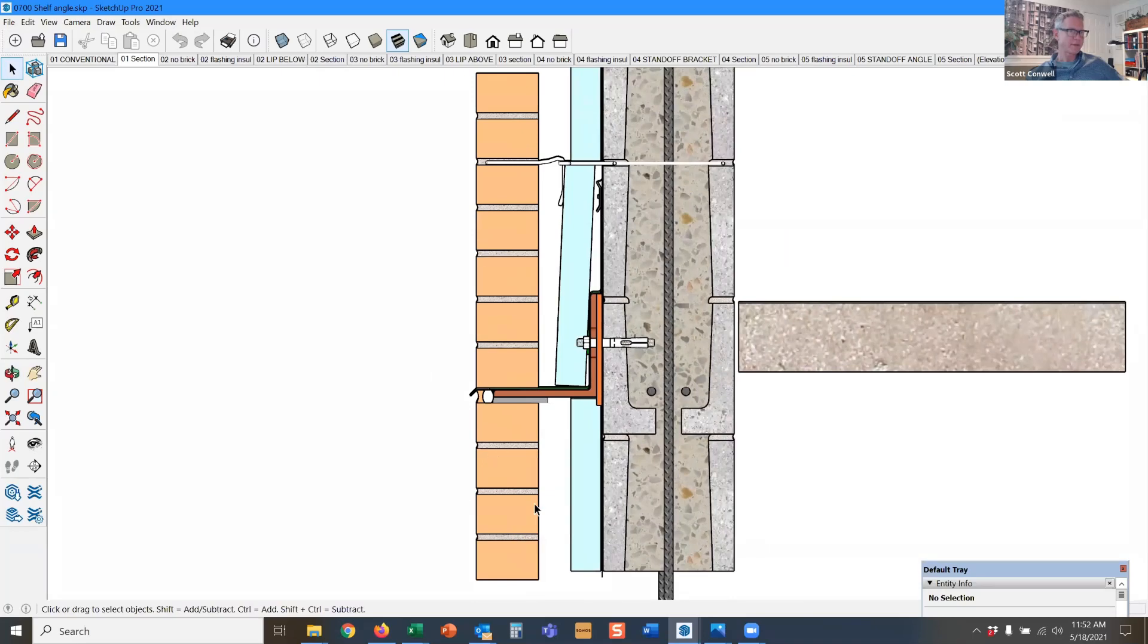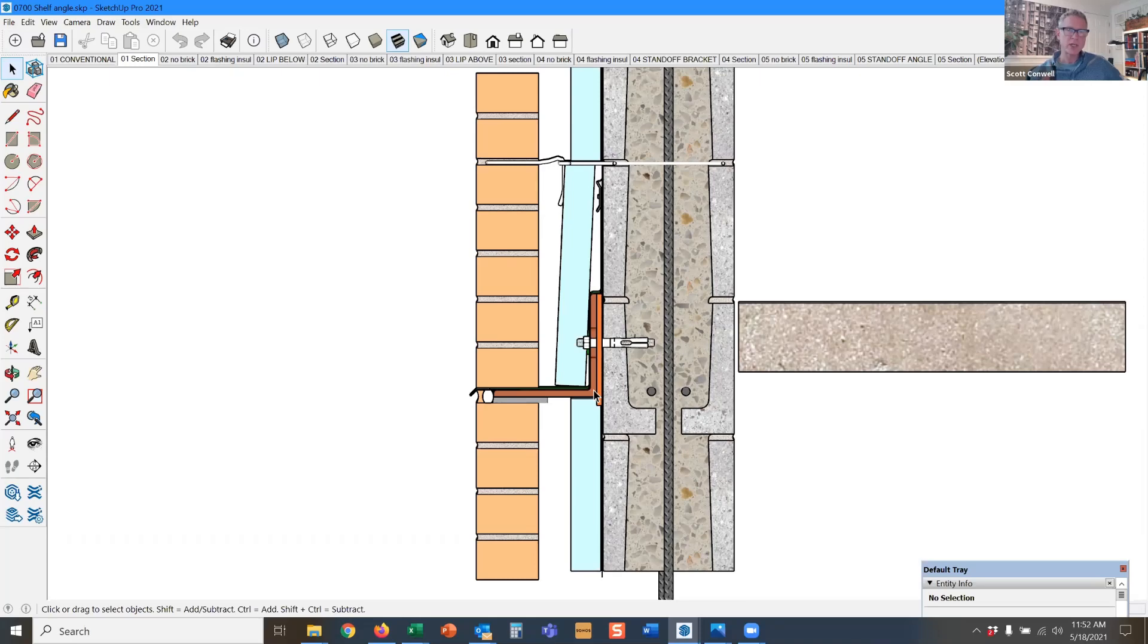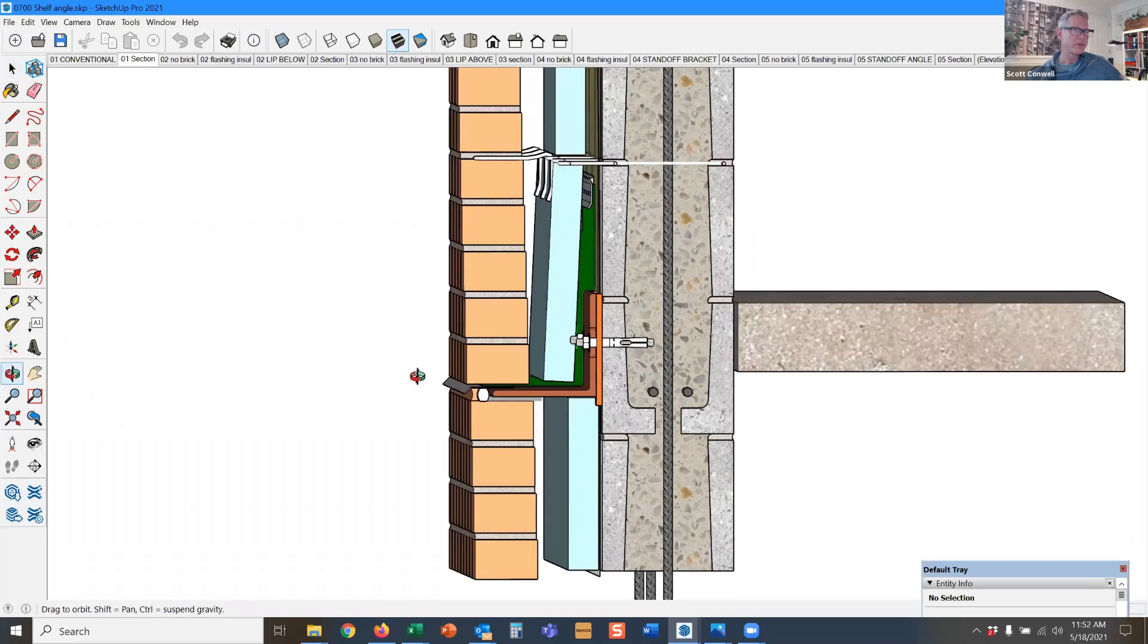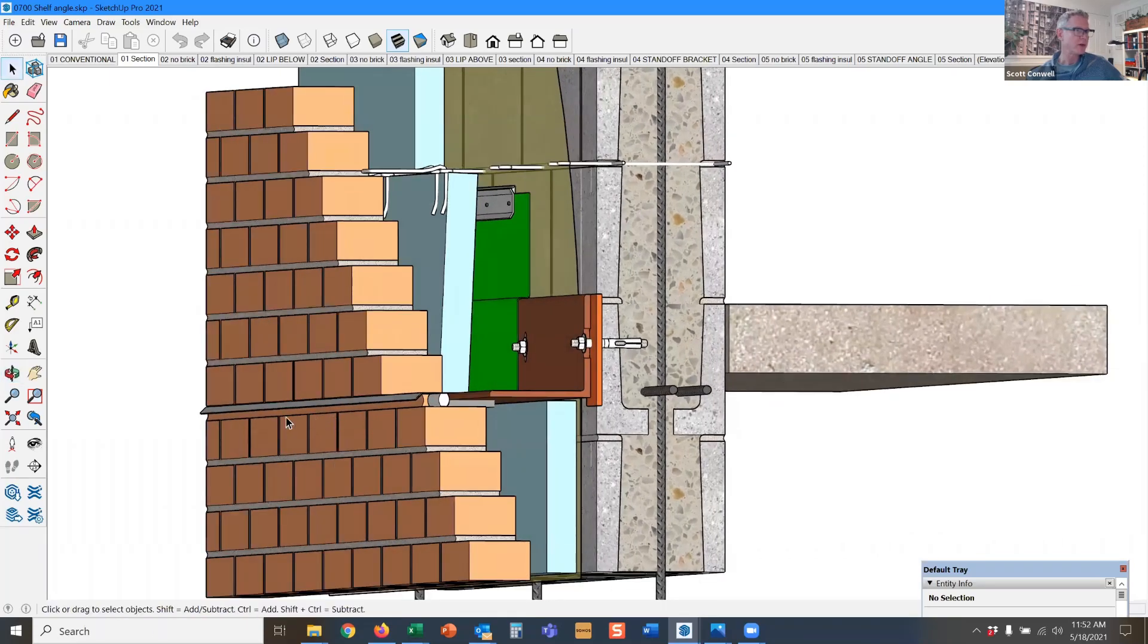So if you've got 30 feet of brick down here from the bottom of the building up to the 30 feet up, that brick is going to grow. So just like we have vertical expansion joints for horizontal expansion, now we have to have horizontal expansion joints for the vertical expansion of the brickwork. So here's that horizontal expansion joint.